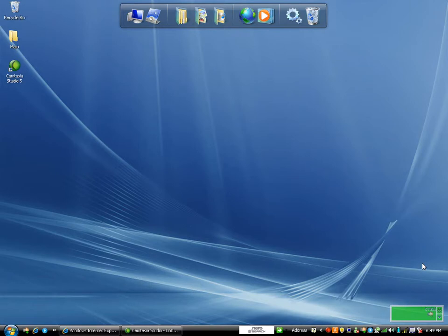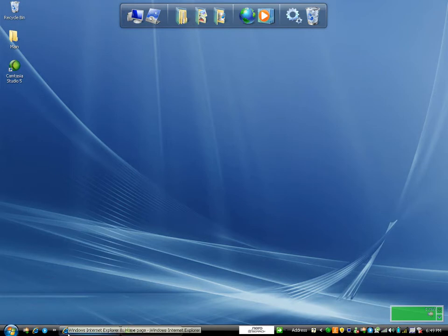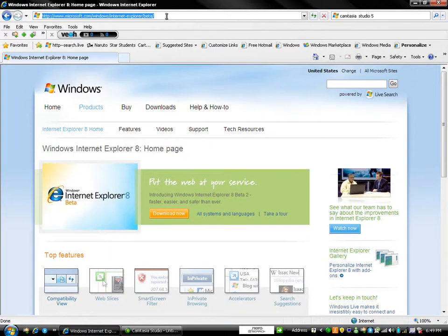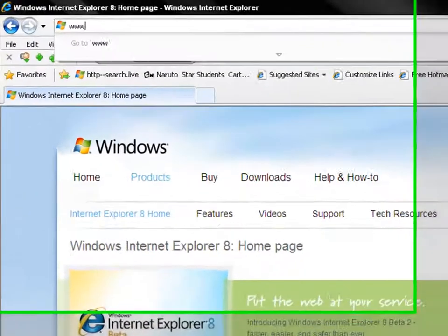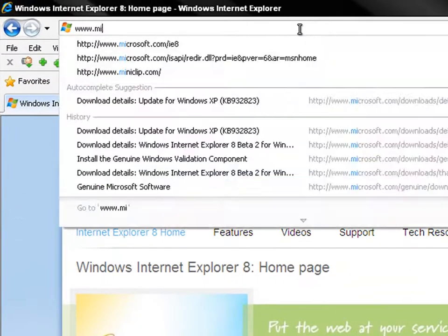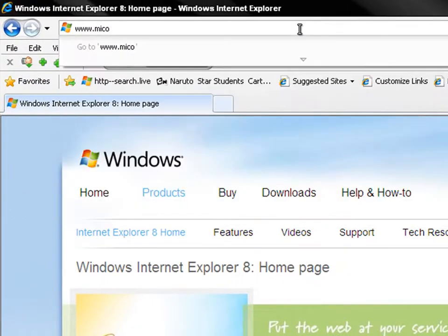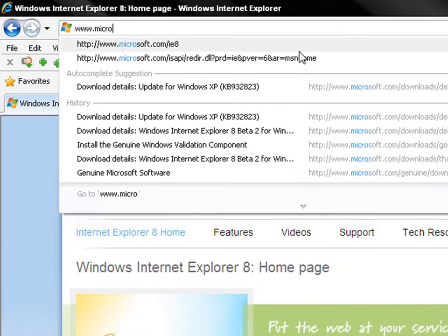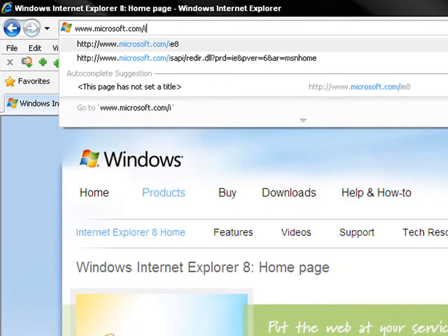First thing you're going to do is open up your internet browser and type in www.microsoft.com/ie.